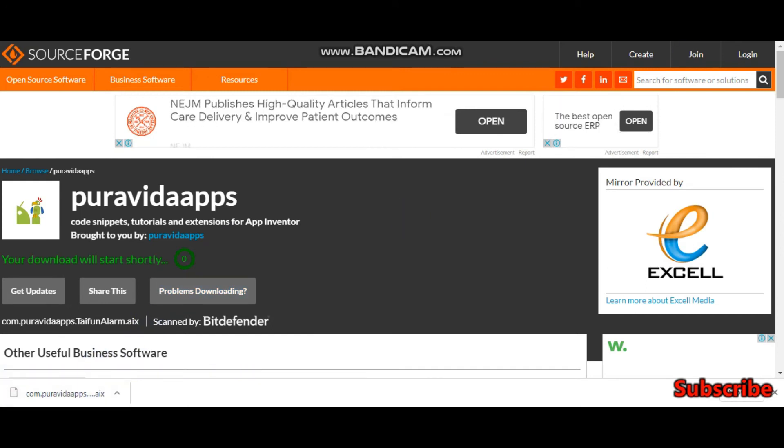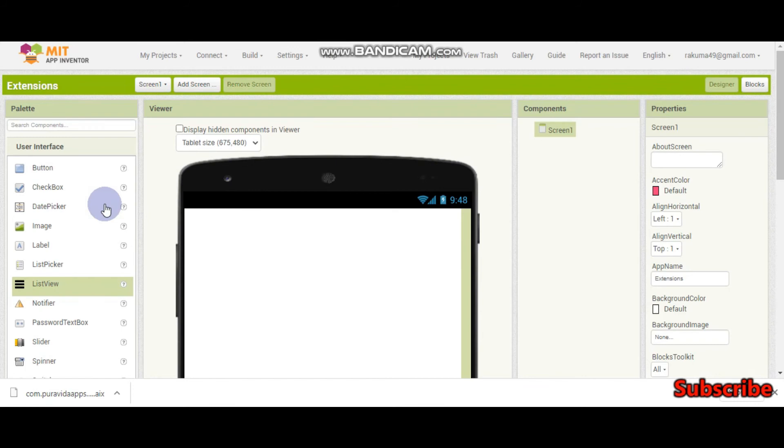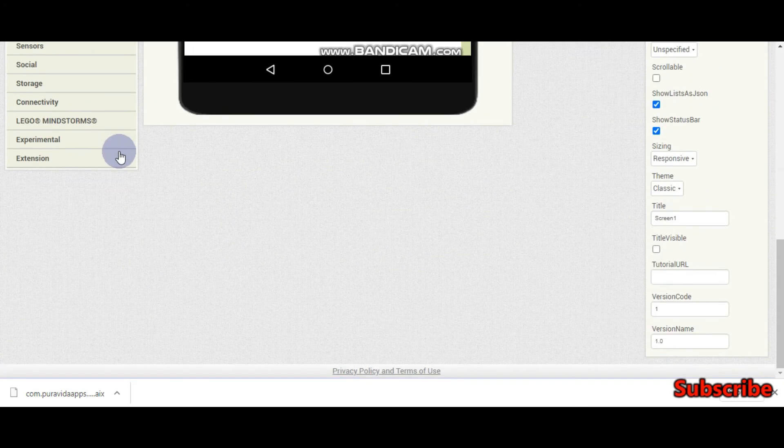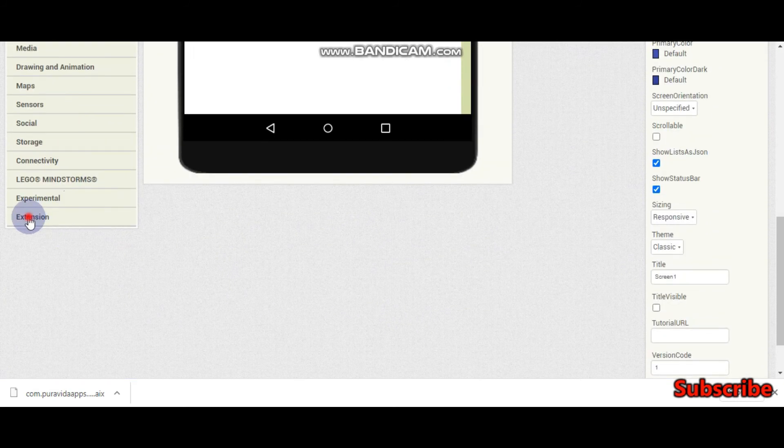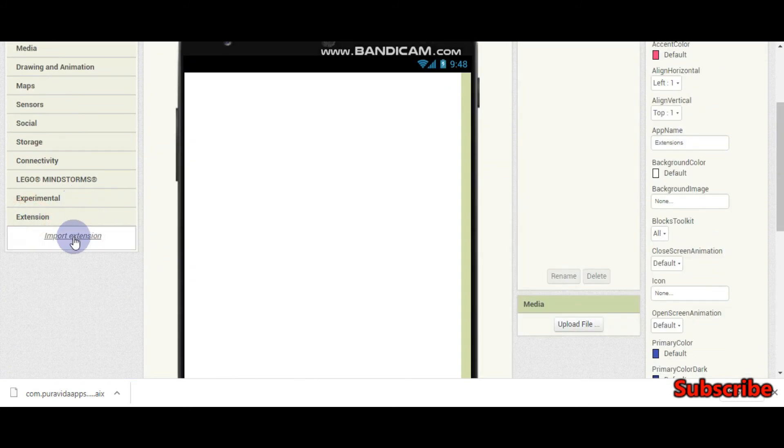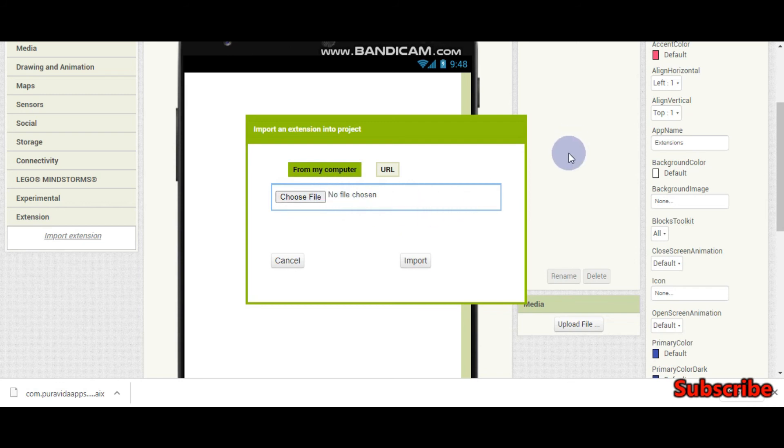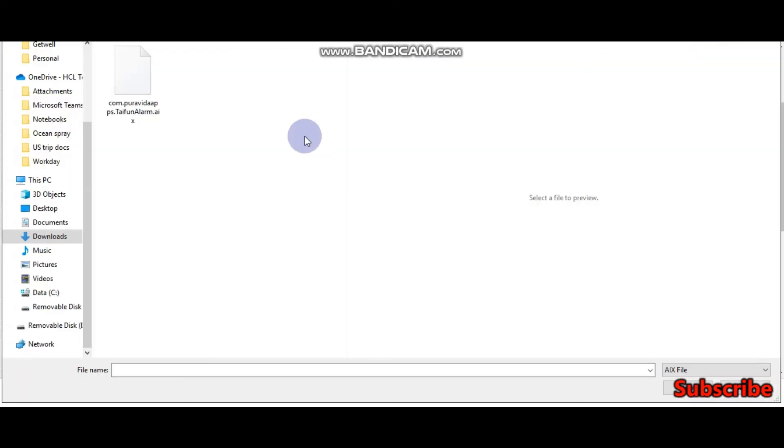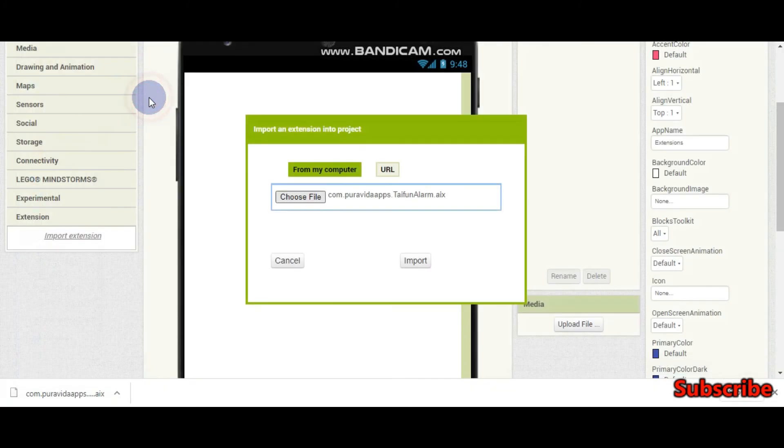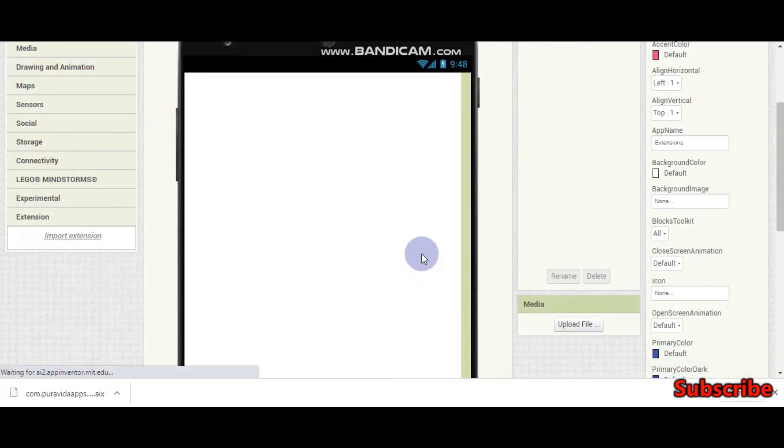Now you need to go to MIT App Inventor. Click on extension, import extension and you need to choose the file from your computer. In downloads, we have the AIX file which we downloaded. Type in alarm and click on import. It takes some time to upload.